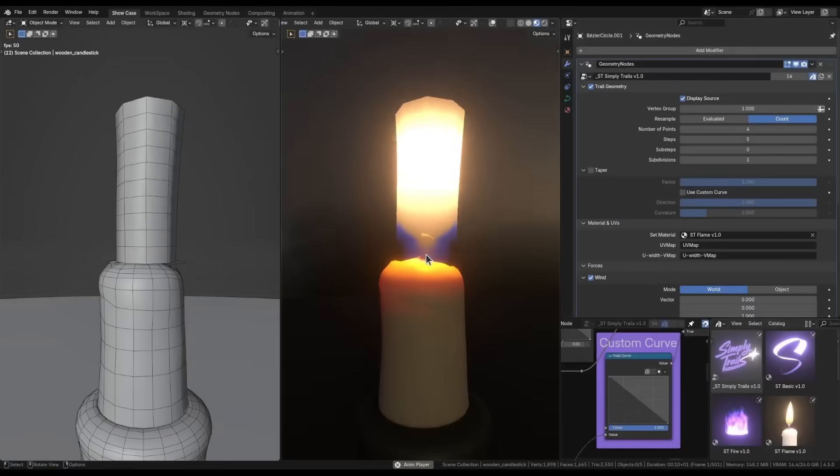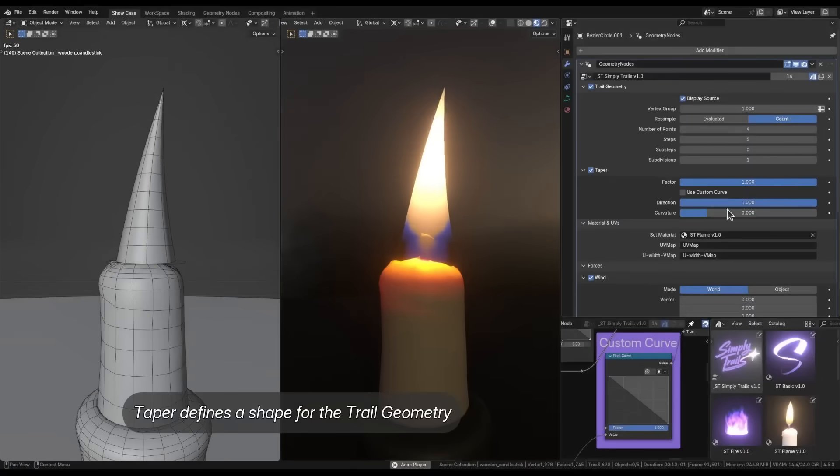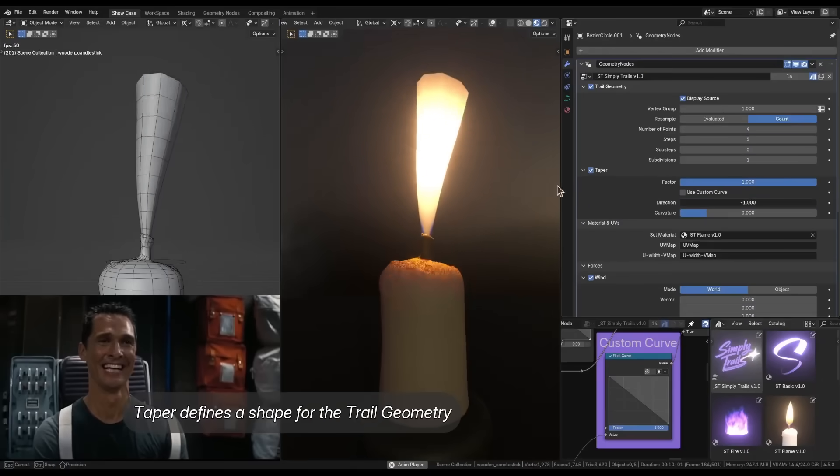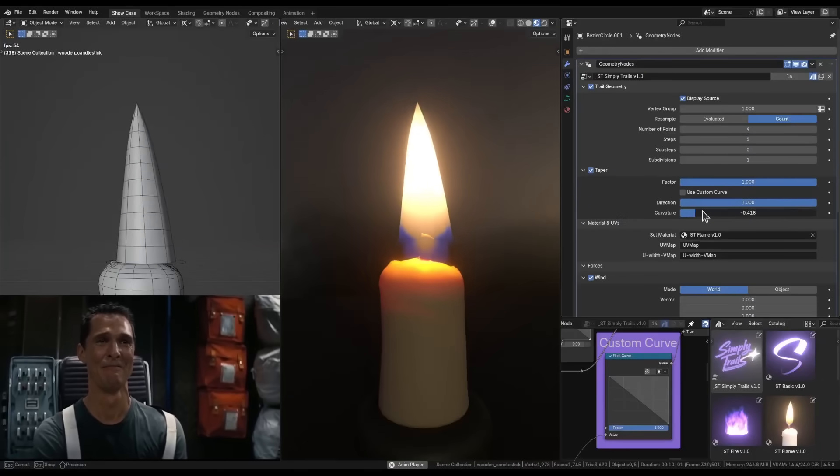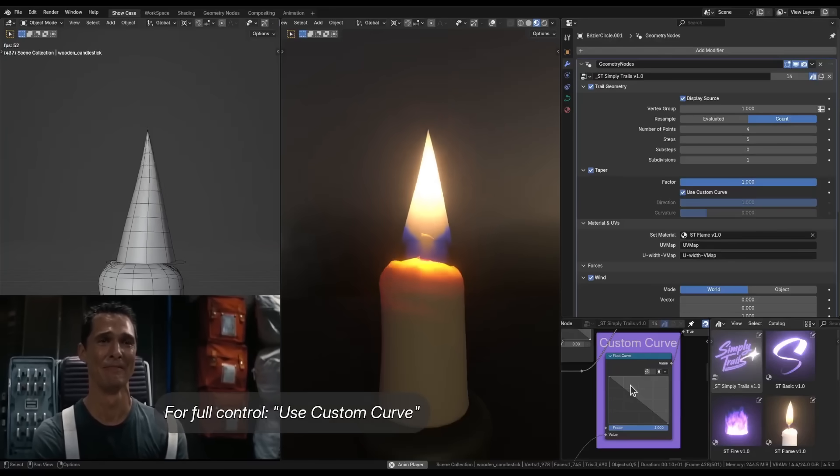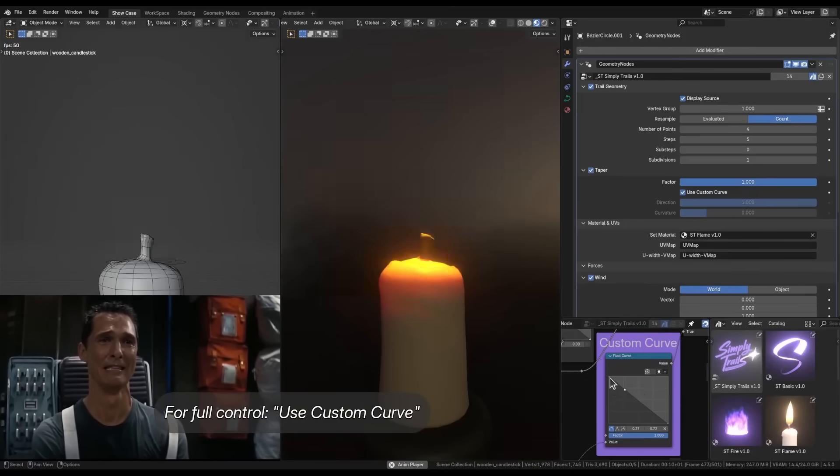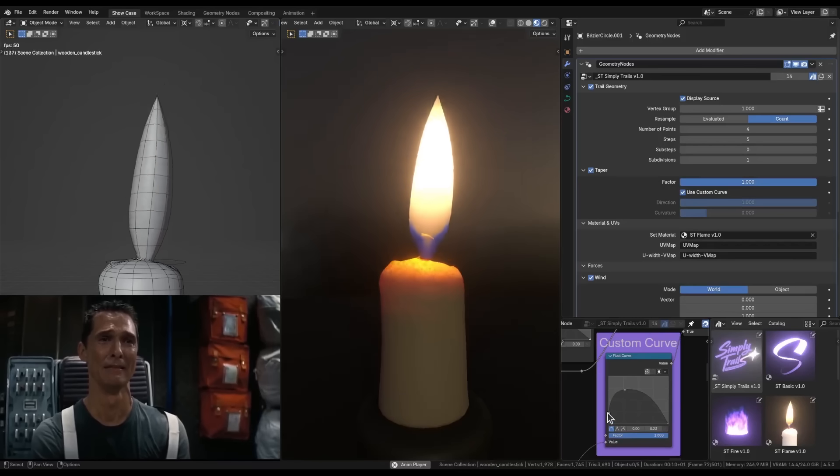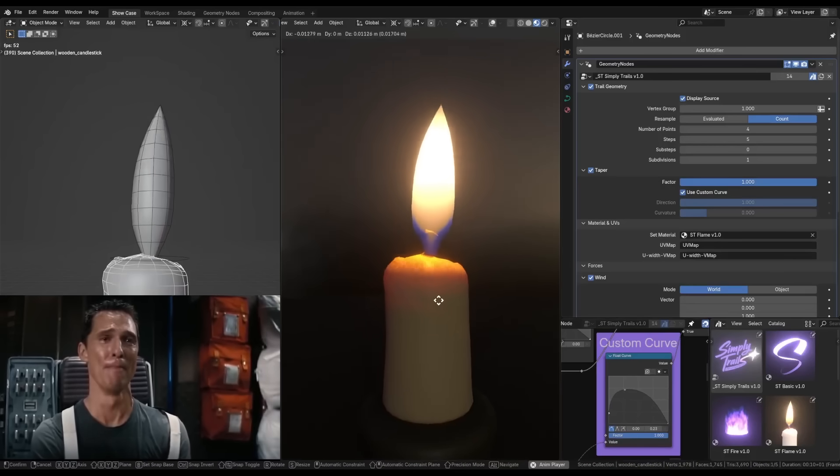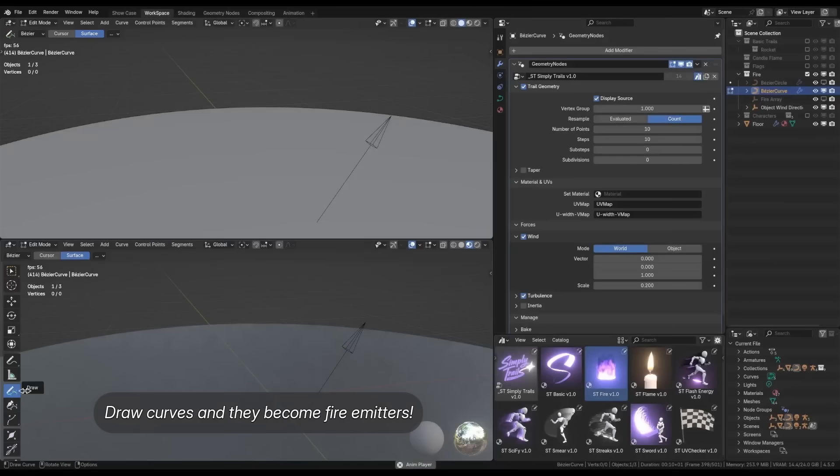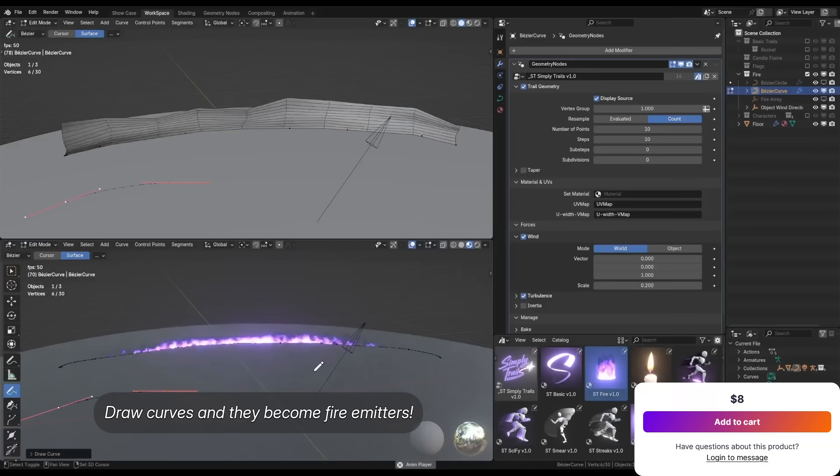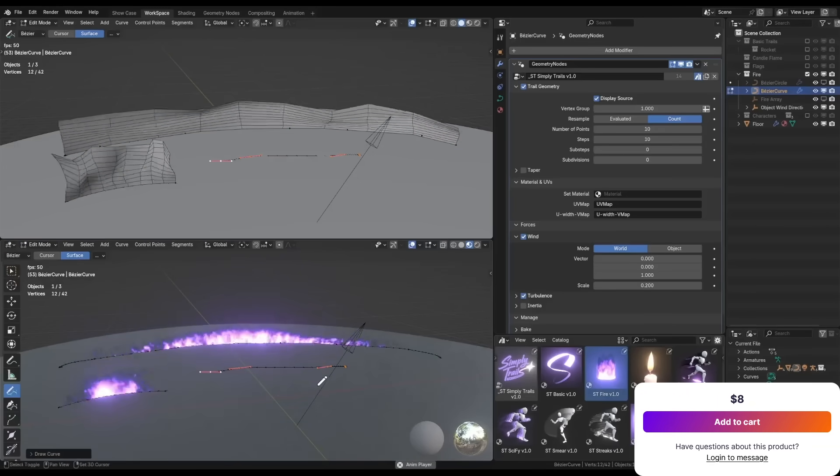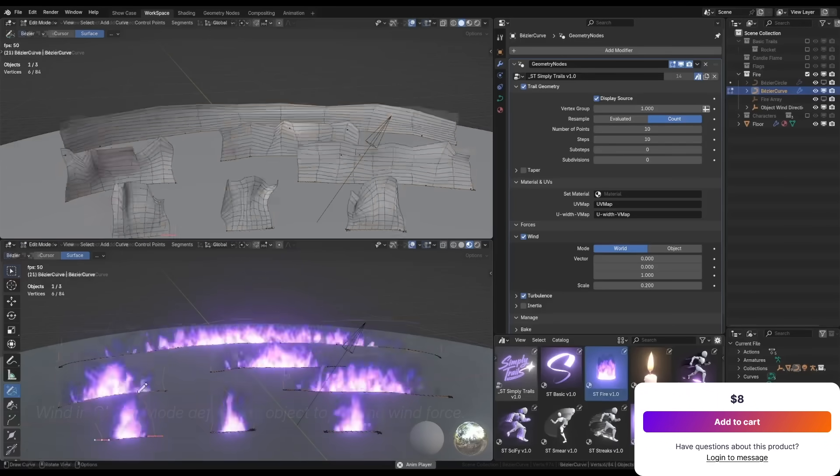and tweak dynamic forces like wind, turbulence, and inertia to make the trail flutter or swirl naturally as the object moves. It also supports trail tapering, so the streak can fade out from thick to thin. Also, you can use this tool for a different range of things, from motion graphics, to character actions, to magical or maybe sci-fi effects, or whatever floats your boat.